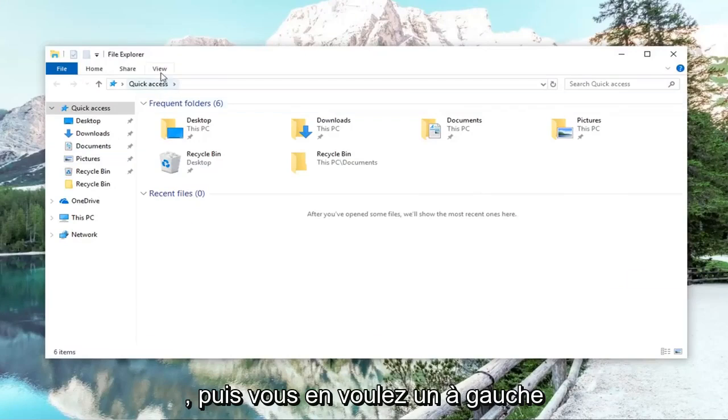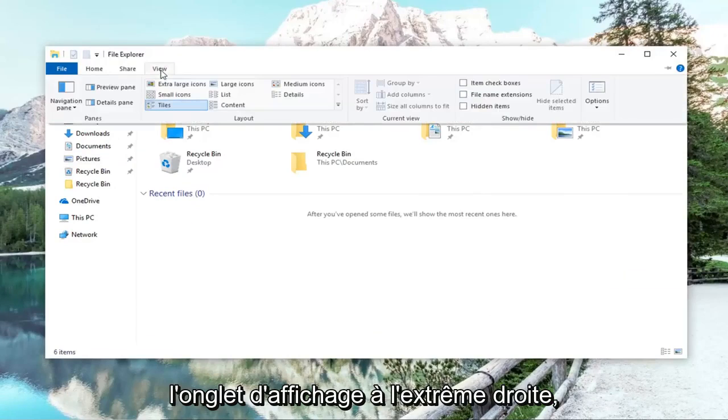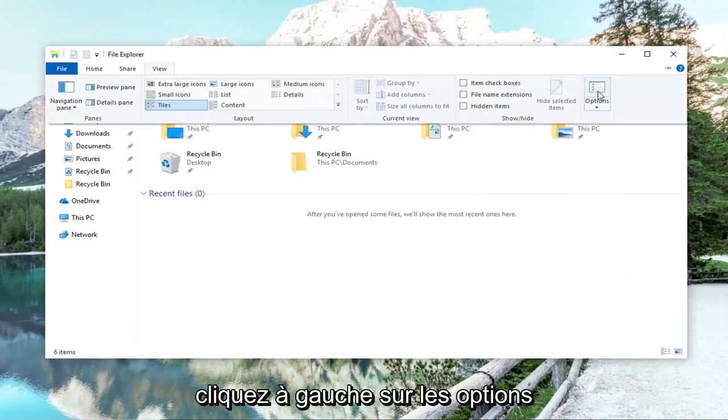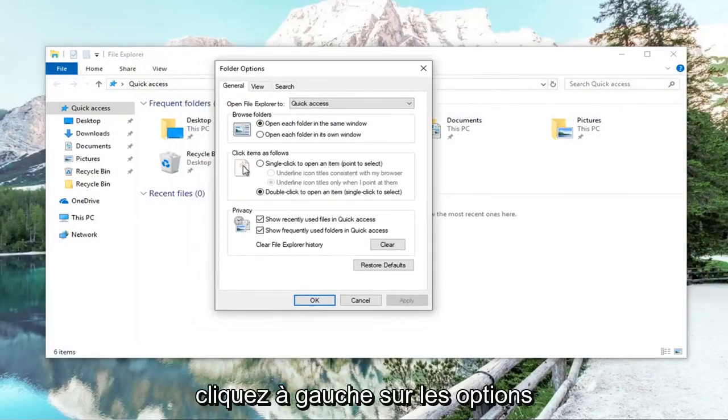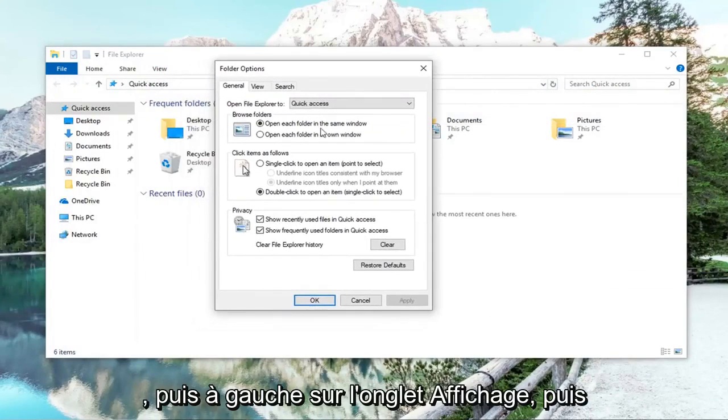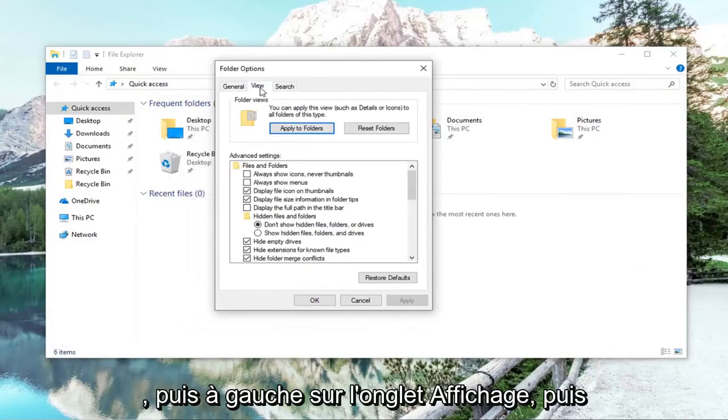And then you want to left click on the view tab. On the far right side, left click on options. And then left click on the view tab.